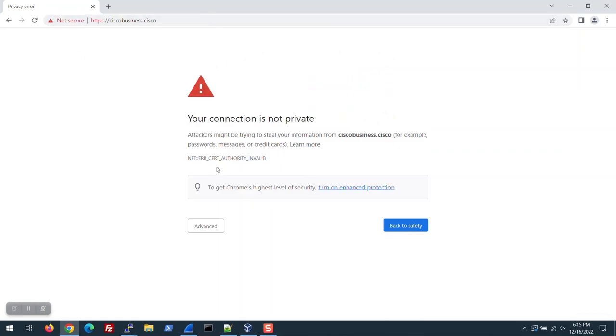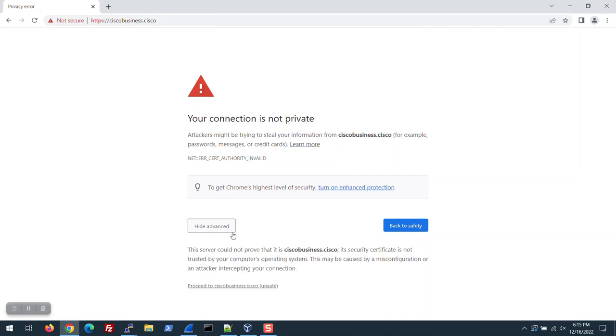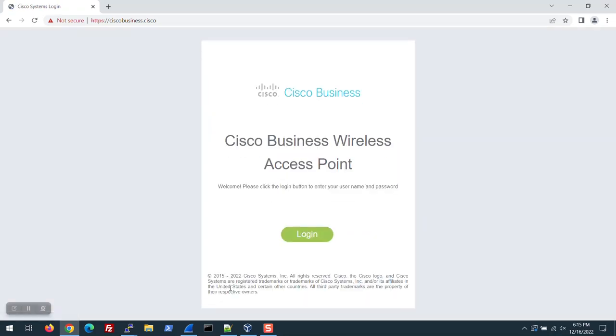That's expected. This is what the warning looks like when using Chrome for a web browser. Yours may differ. Just go ahead and bypass that by clicking the Advanced button, and then proceed to the site.